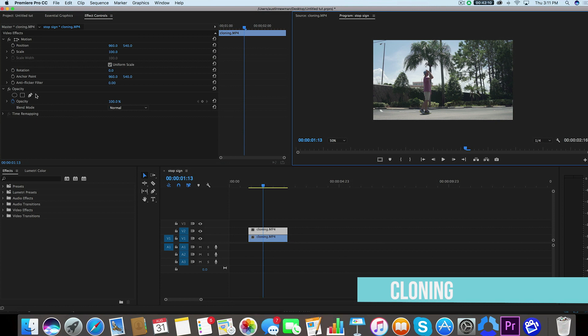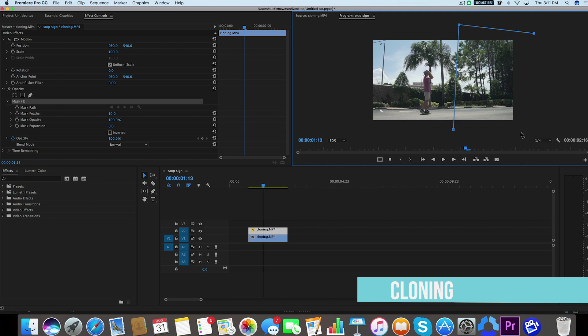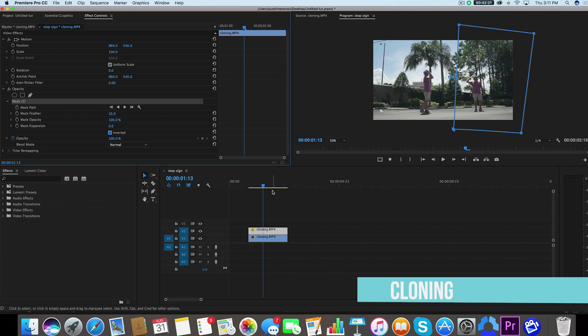But what we're going to do is we're going to freehand this one. So we're going to take this pen tool and we're going to draw around our actor. And we're going to also select inverted. And now we can see both of the characters in the same frame.